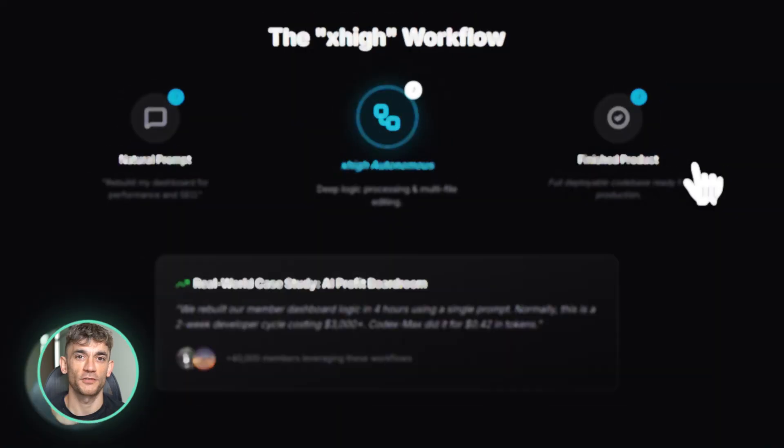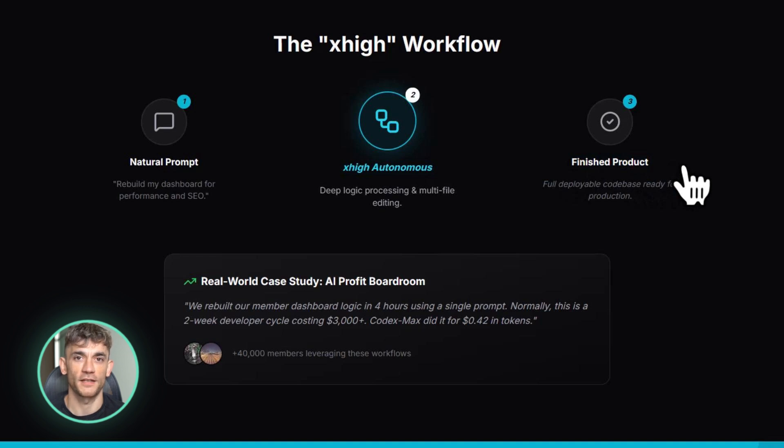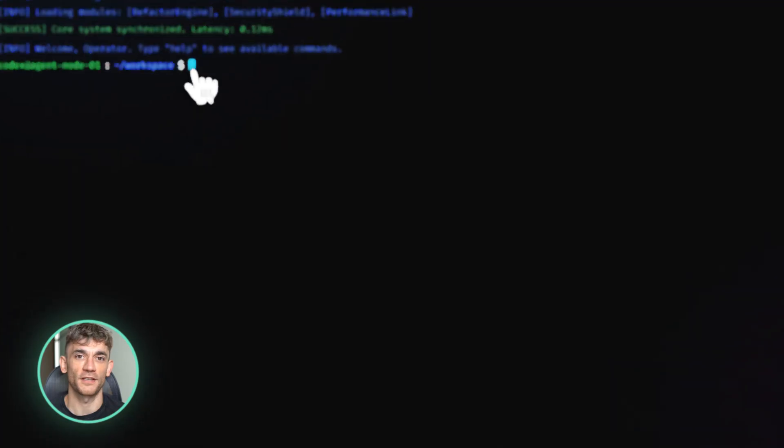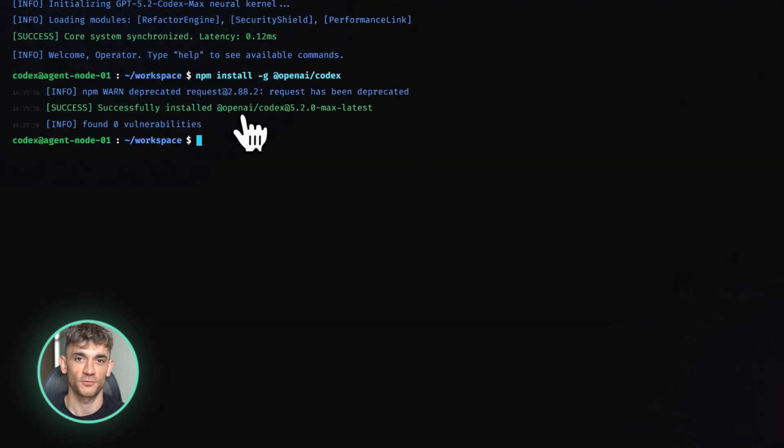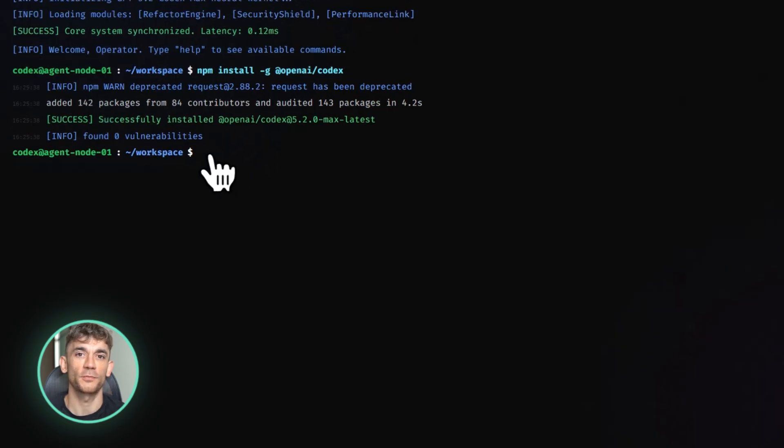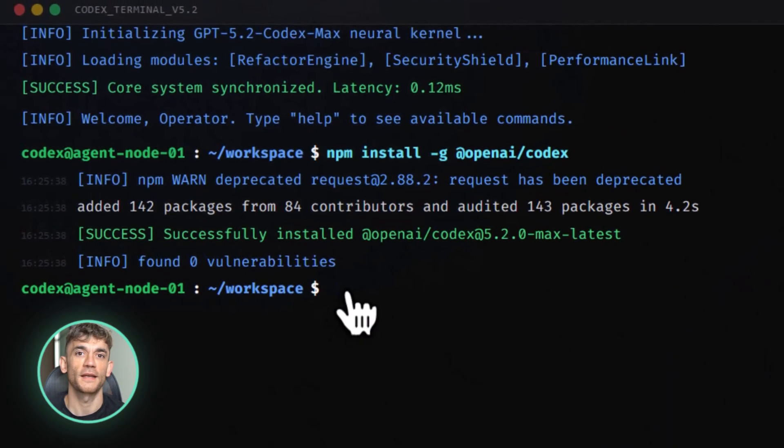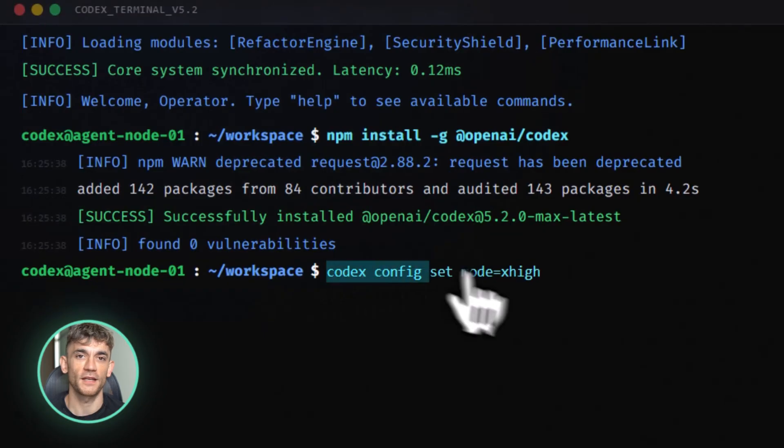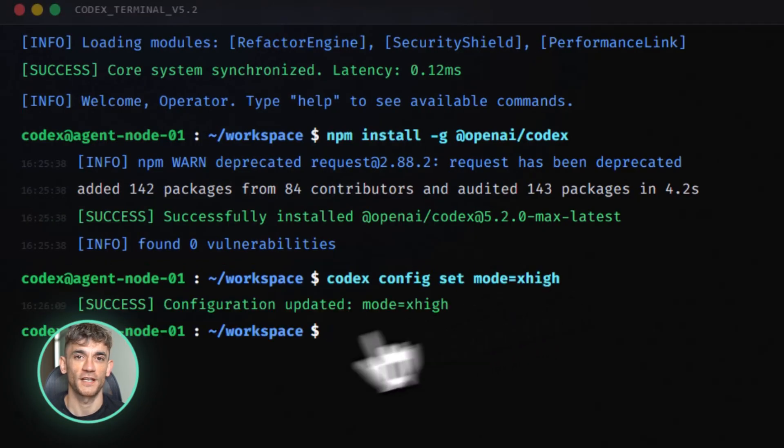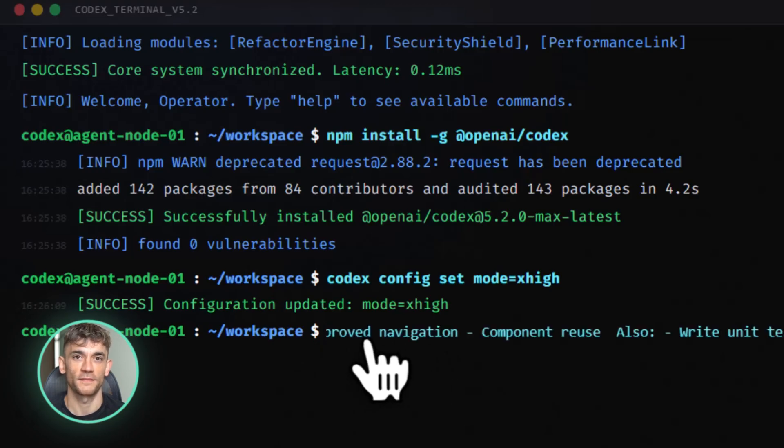Let me paint a picture of how you could use this for something like the AI Profit Boardroom. Imagine we want to rebuild our entire member dashboard right now. That would take a developer weeks, multiple meetings, back and forth revisions, bug fixes, testing. With GPT 5.2 Codex Max in X high mode, you could theoretically say, hey, rebuild our dashboard with better UX, faster load times, mobile responsiveness, and integrate our payment system. And it would just handle it. It would touch multiple files, refactor the entire structure, write tests, handle edge cases, all while you're sleeping.